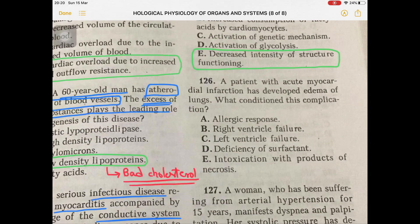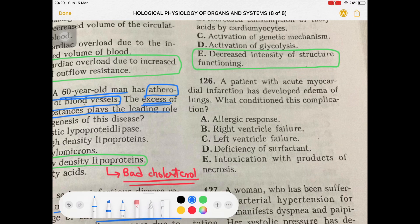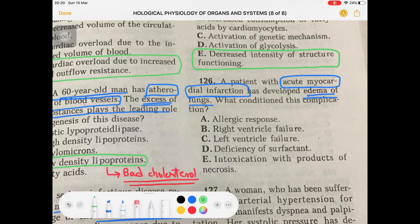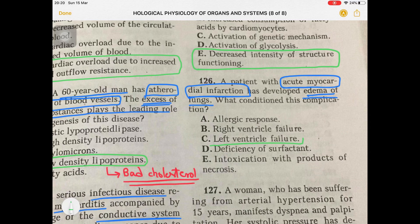Question 126 is about acute MI that developed edema of the lungs. What condition is this complication? Edema of the lungs is a complication of left ventricular failure — left side heart failure. So the answer is left ventricular failure.